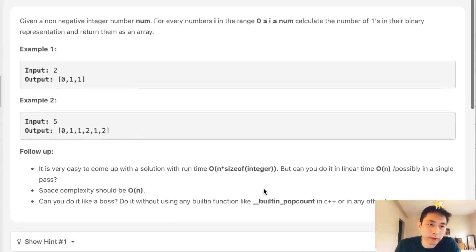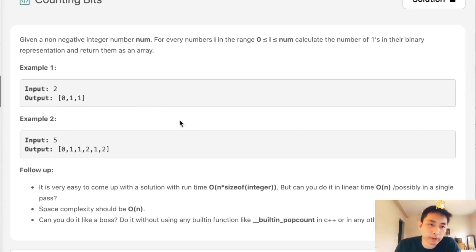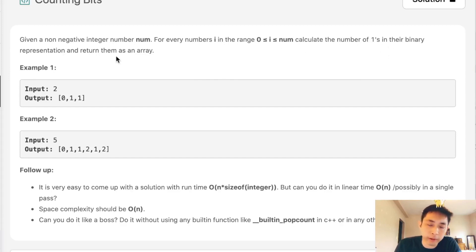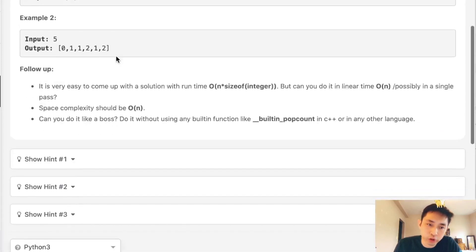Welcome to May's legal challenge. Today's problem is counting bits. Given a non-negative integer number num, for every number i in the range of zero all the way to the number, calculate the number of ones in their binary representation.